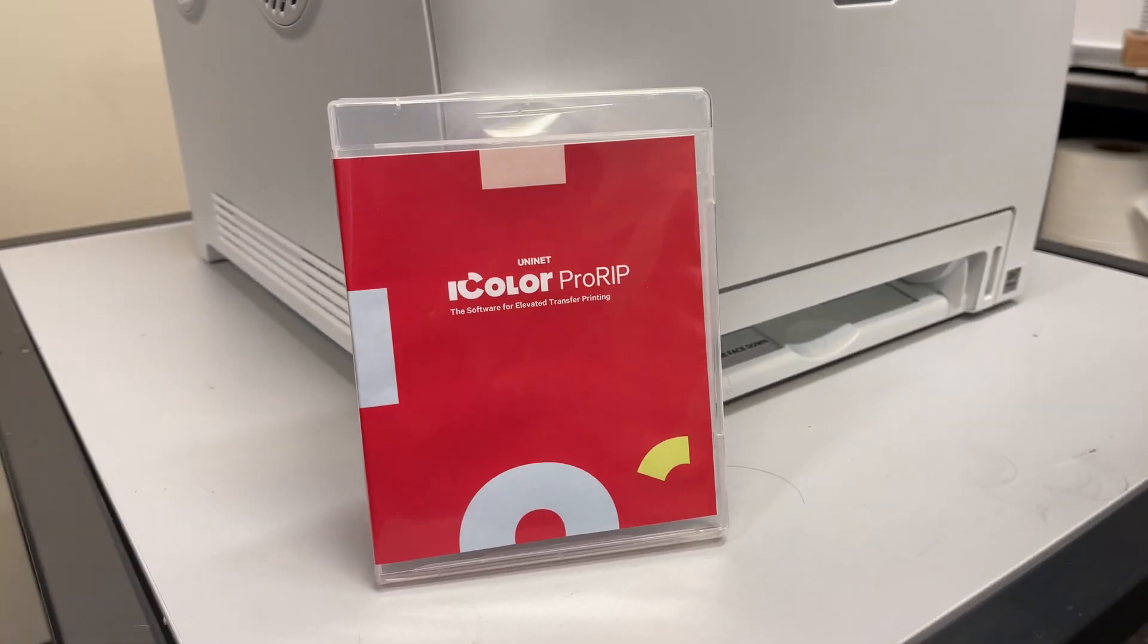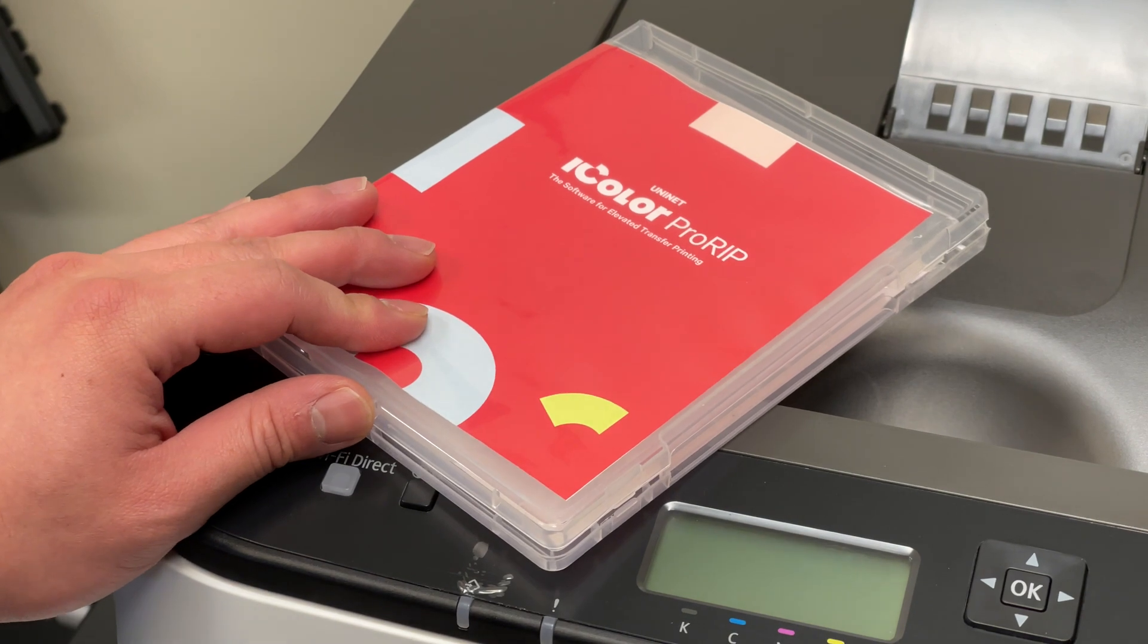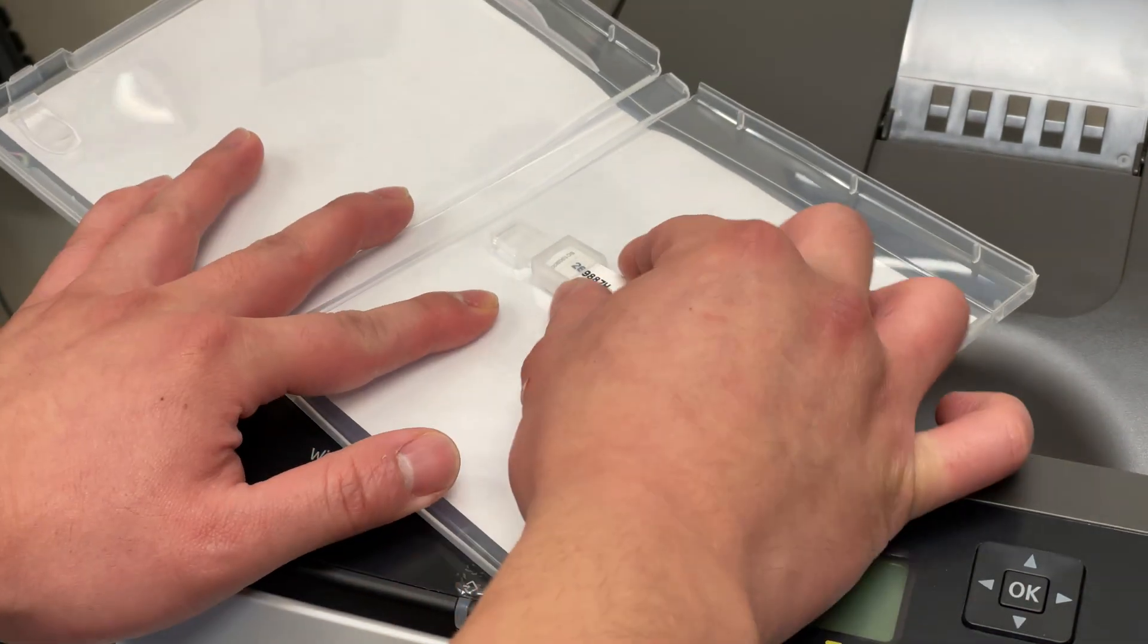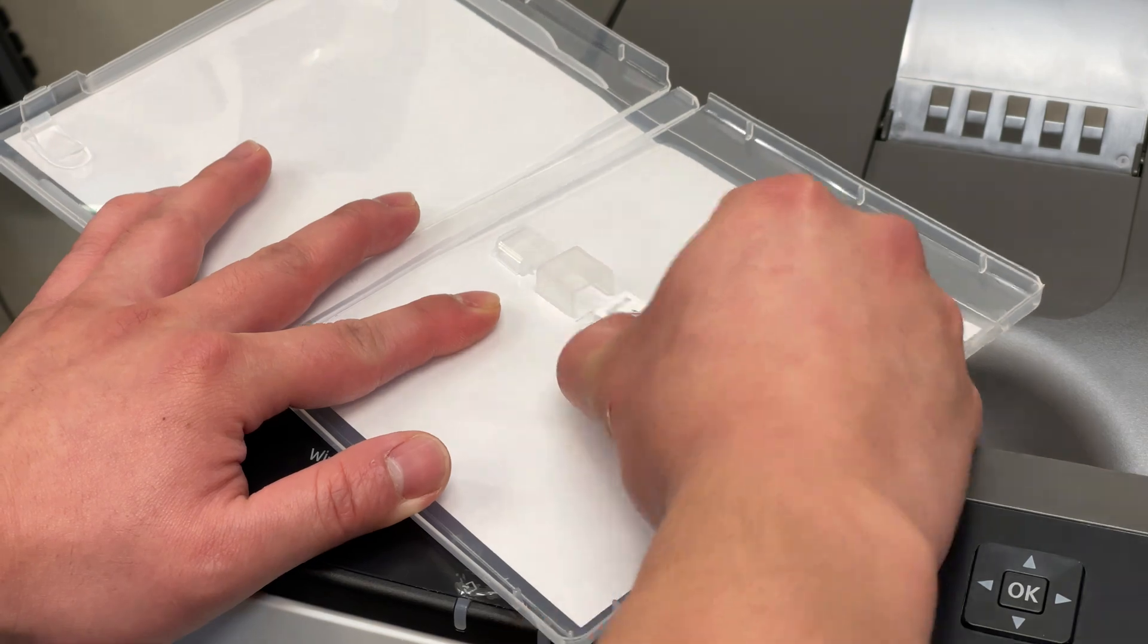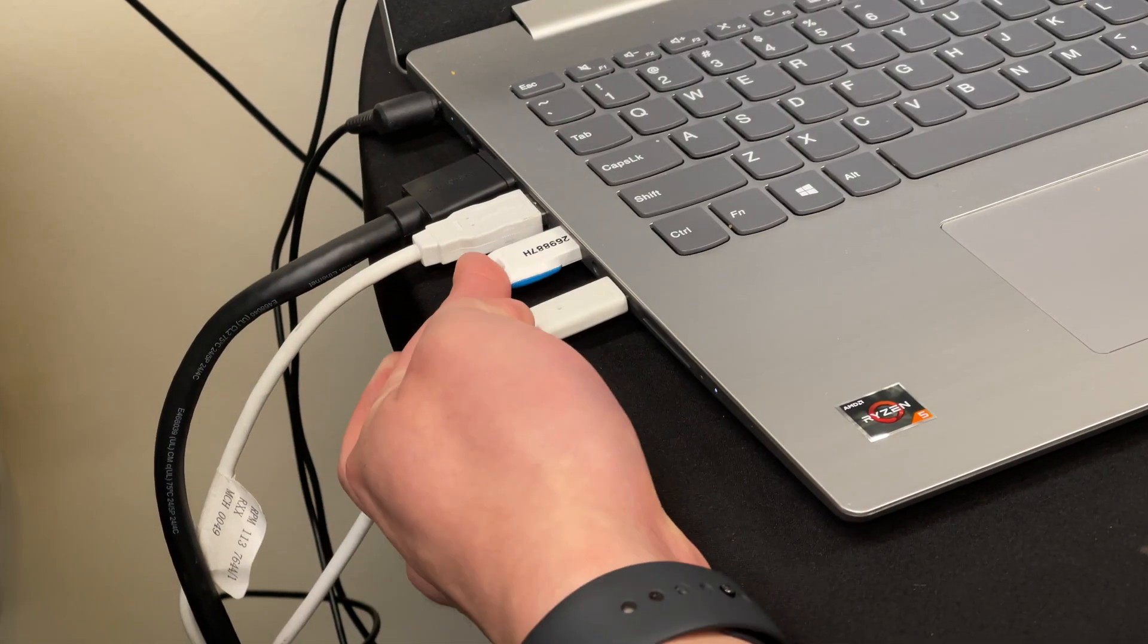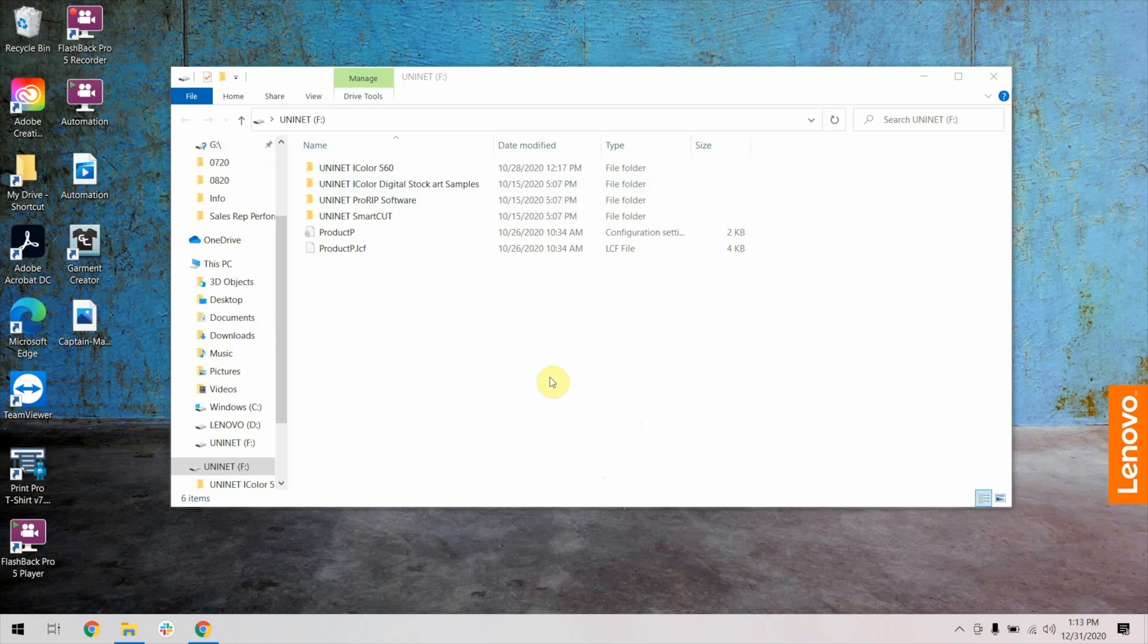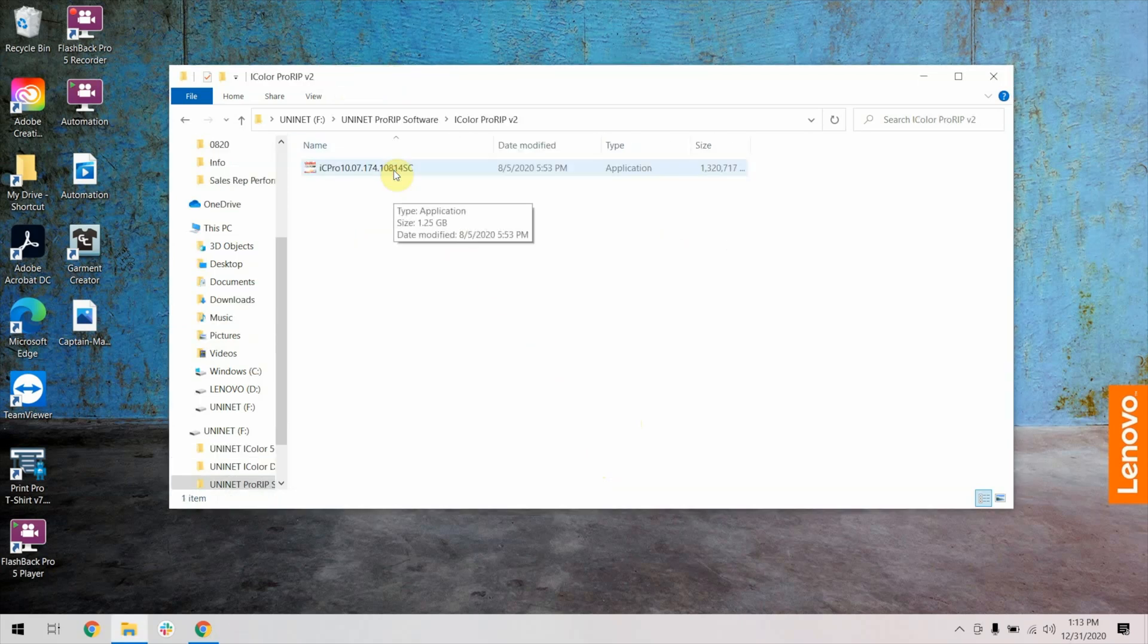Now, find this case. This case will have the USB dongle required to install and run the iColor ProRip. Plug this into the computer and open the ProRip folder. Then go into this folder and open the ProRip file by double-clicking.